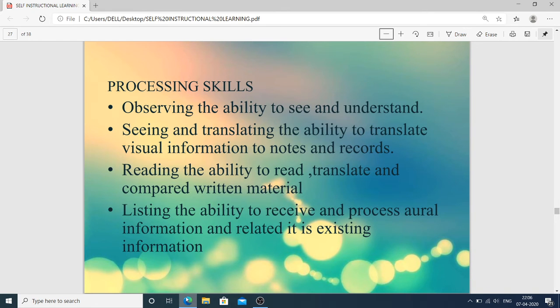Processing skills include: observing — the ability to see and understand; seeing and translating — the ability to translate visual information into notes and records; reading — the ability to read, translate, and compare written material; and listening — the ability to receive and process oral information and relate it to existing information.